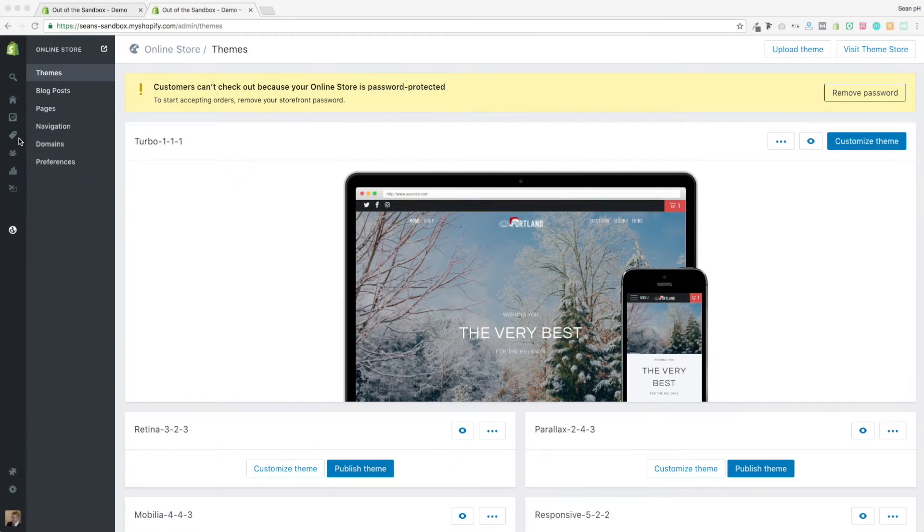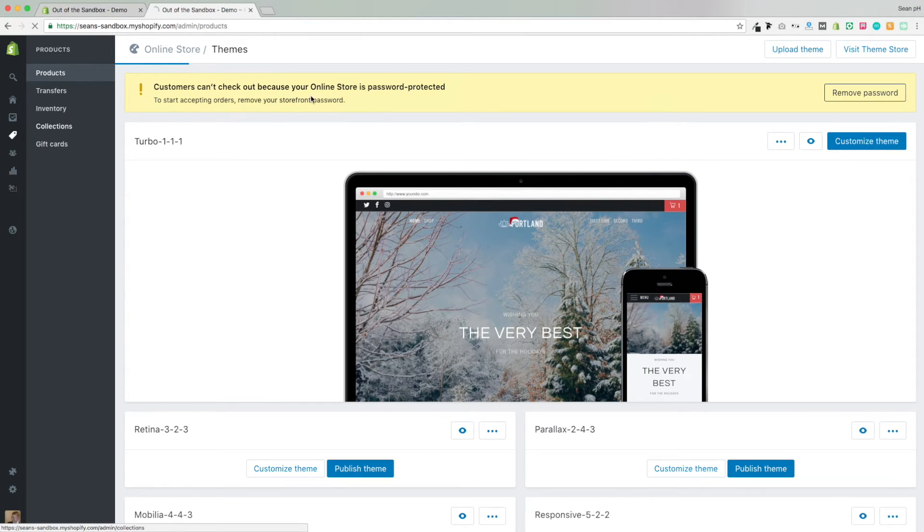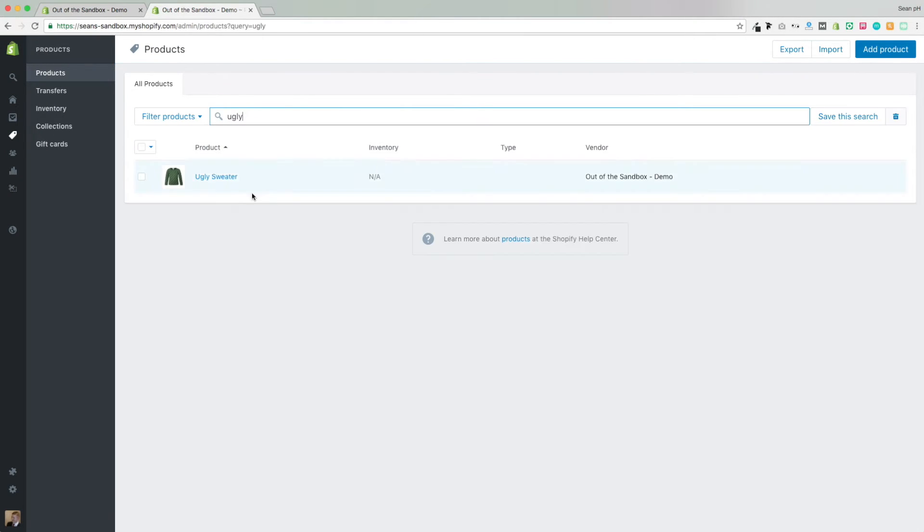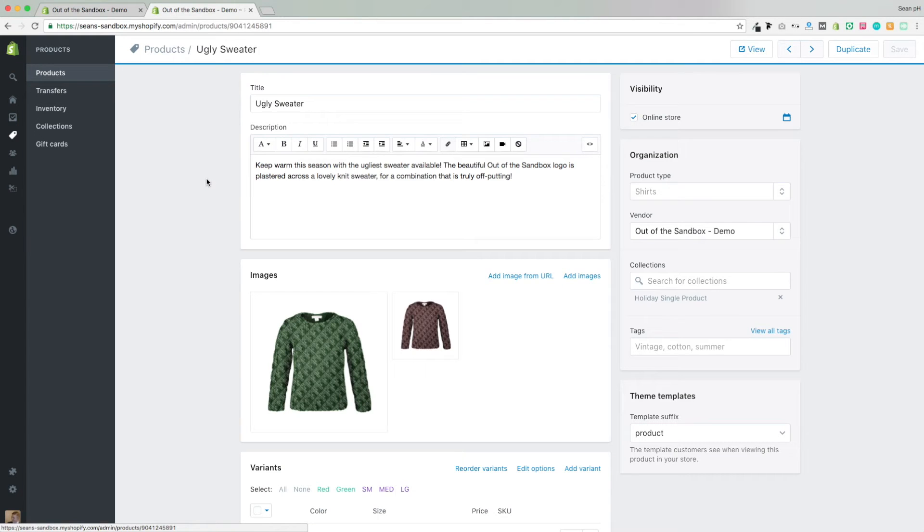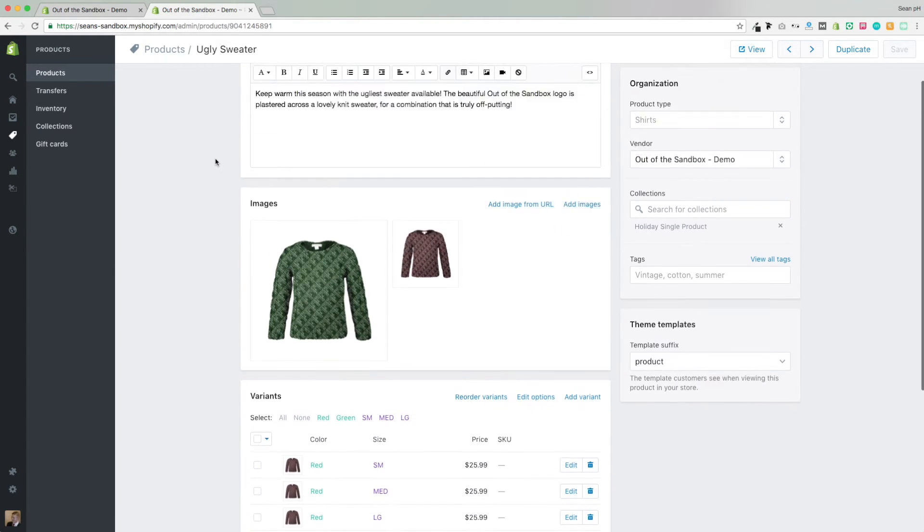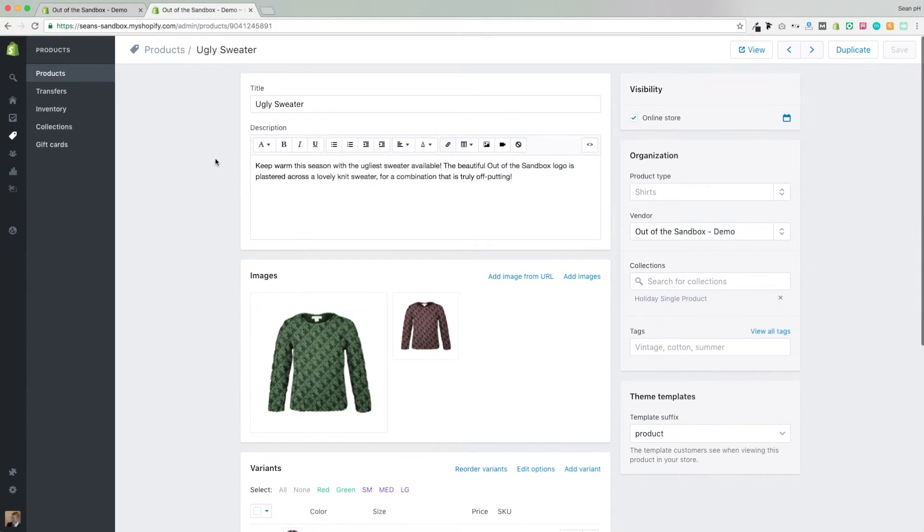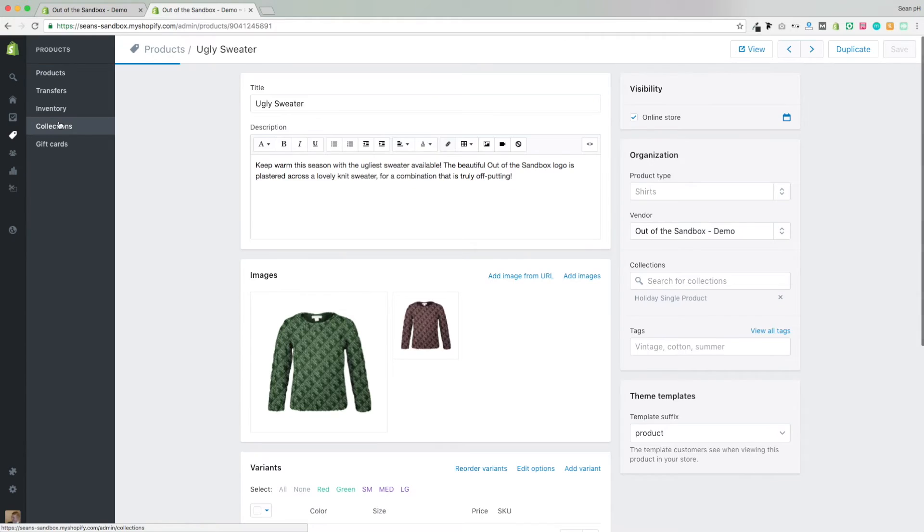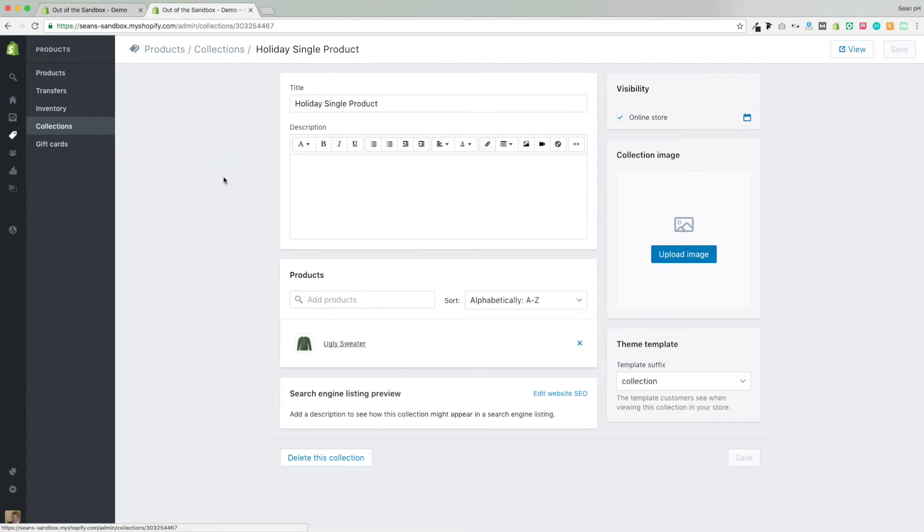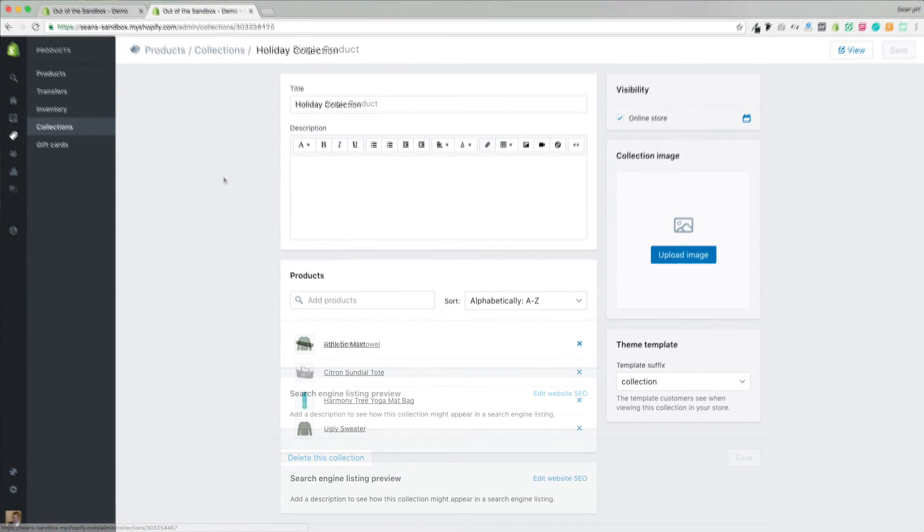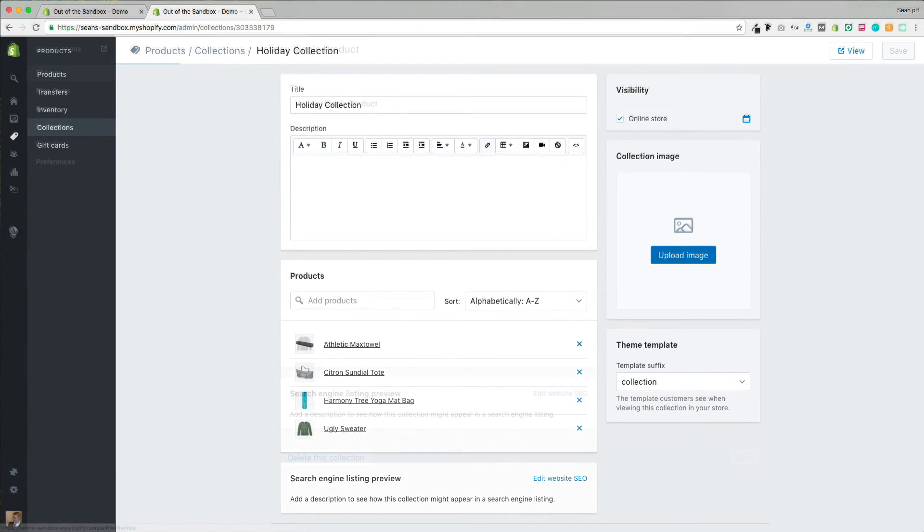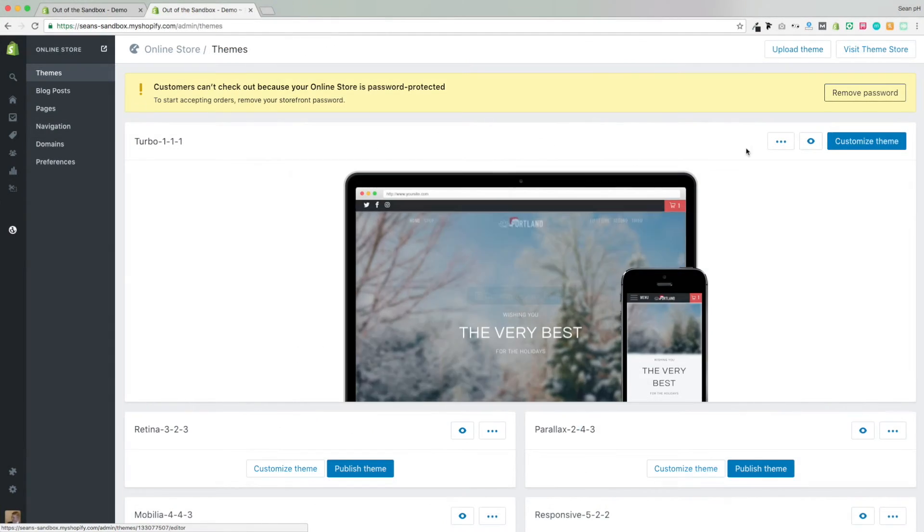First, to show you what I'm working with on the admin panel under products, I've created this ugly sweater product and given it a description and some variants. And I'd like to showcase this product on its own in full detail on the homepage, so I've created a collection that contains just the sweater. Then, for another row of products, I've created the holiday collection that has three other select products.